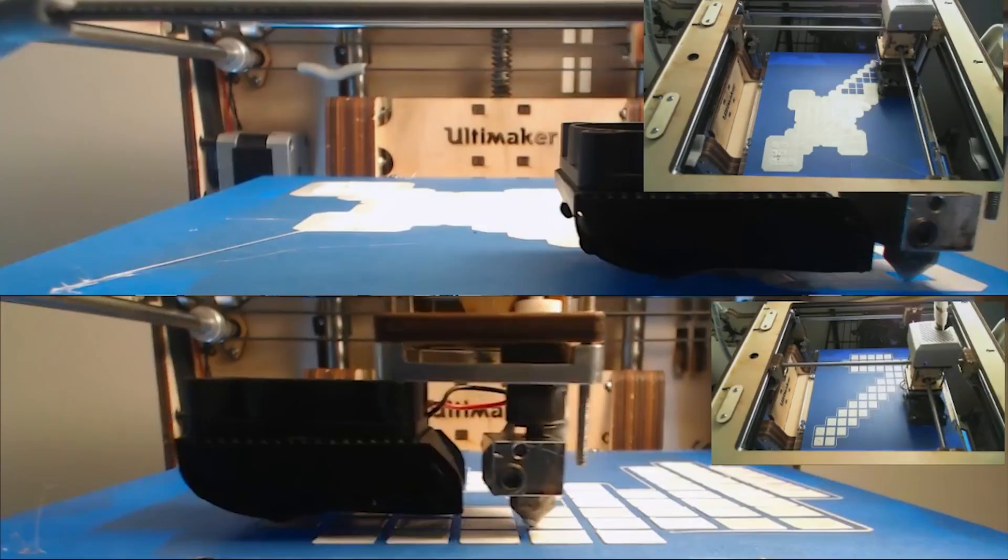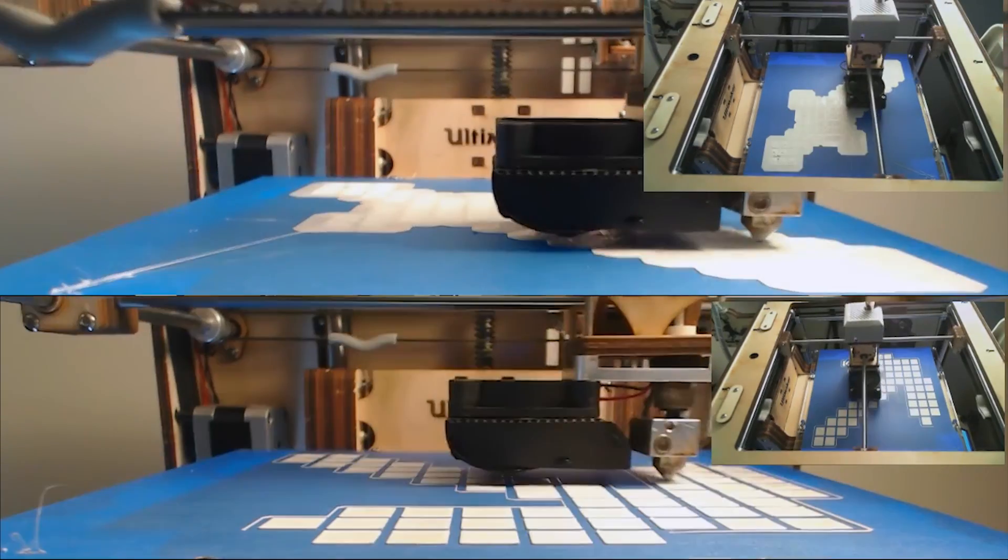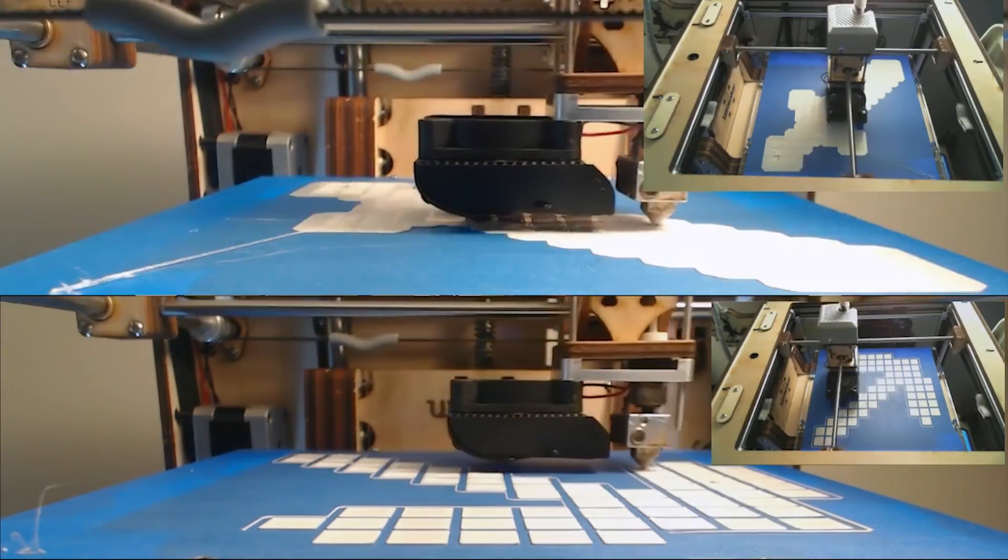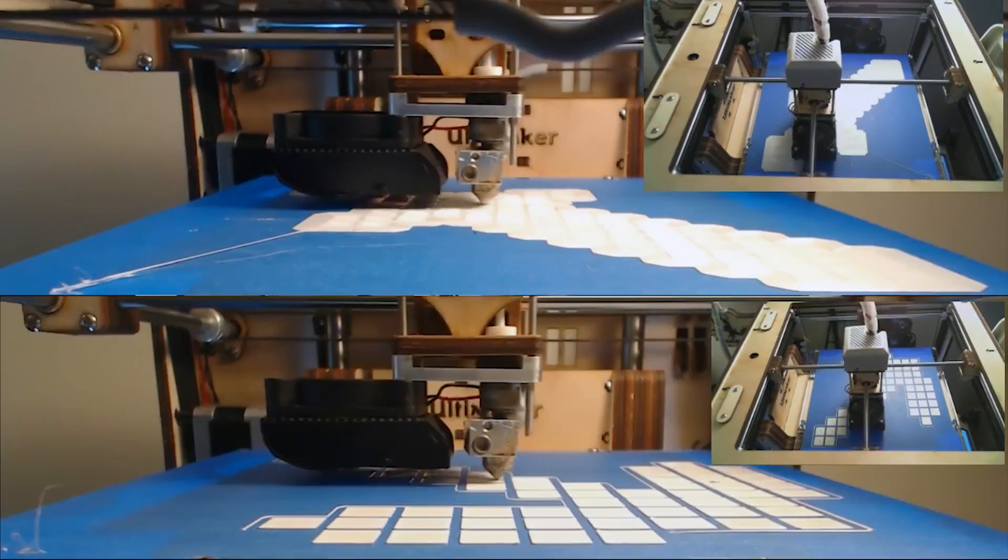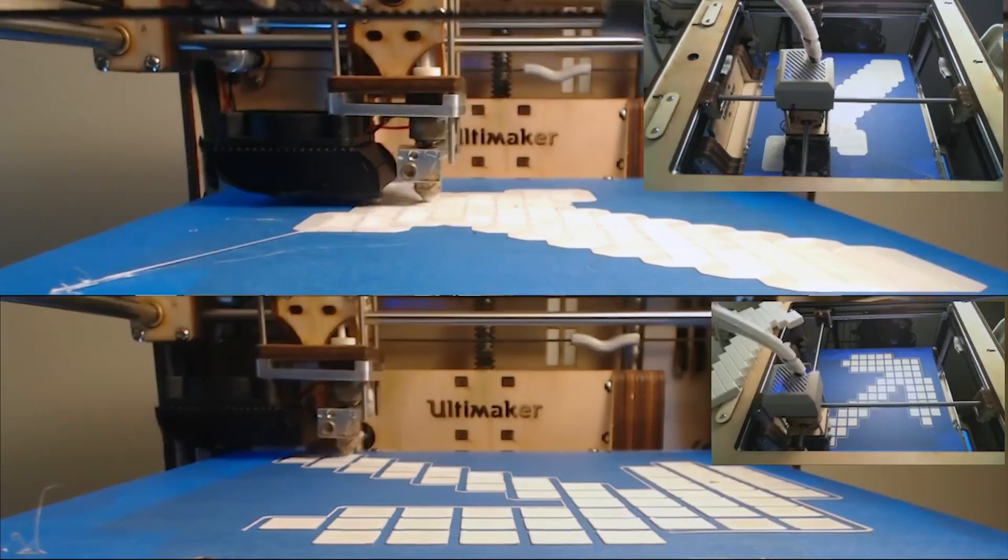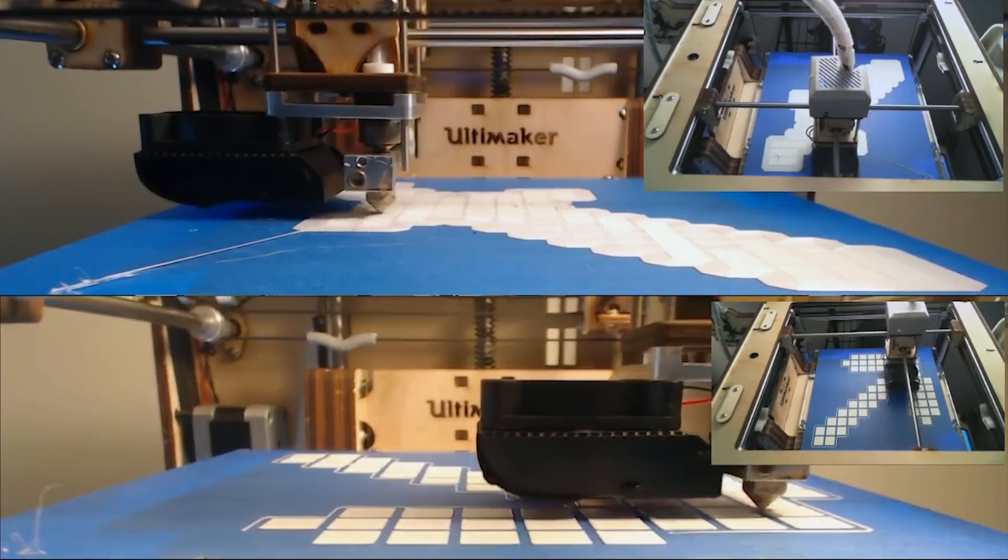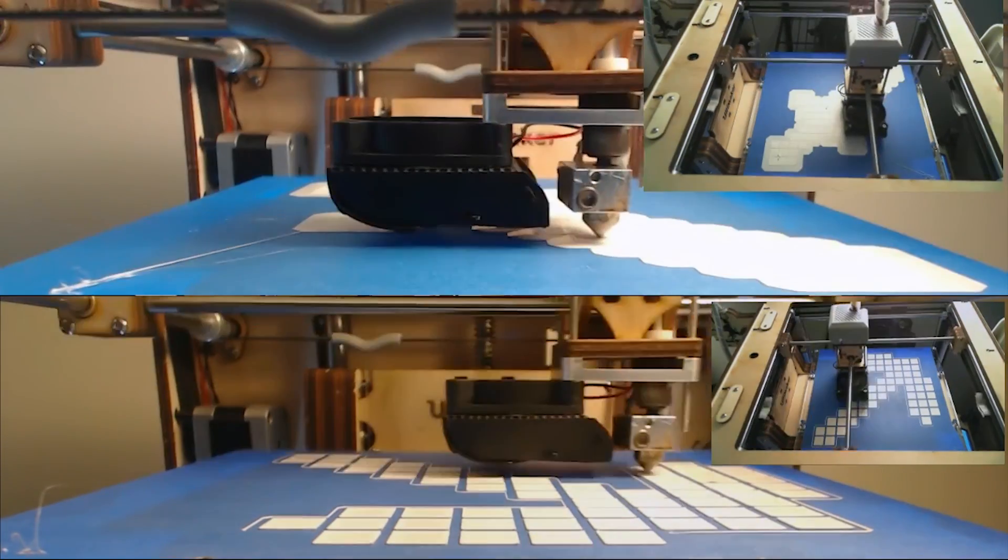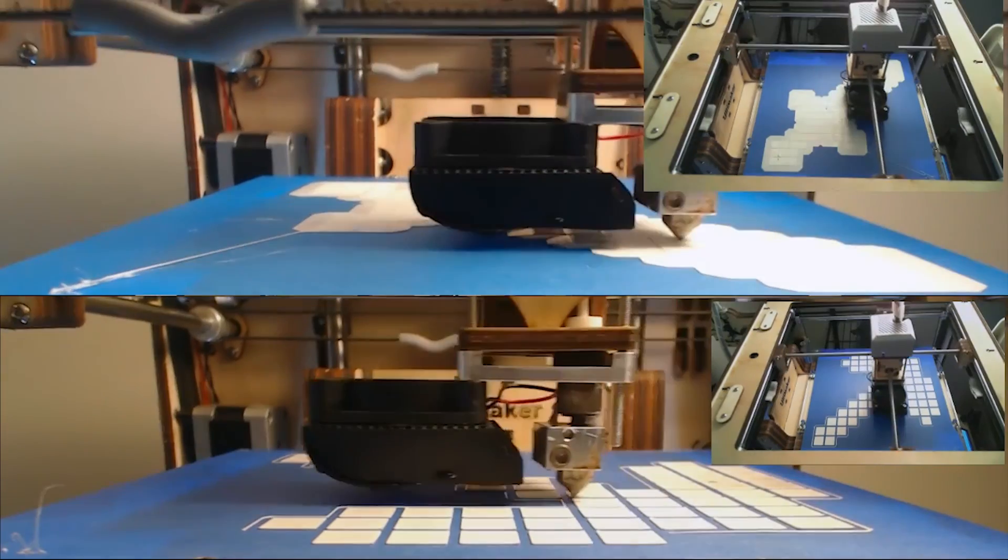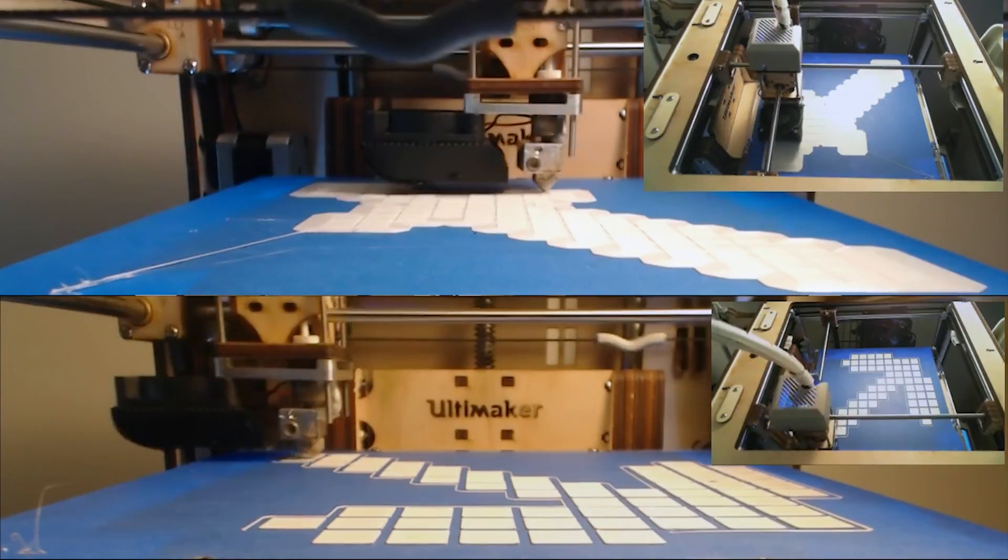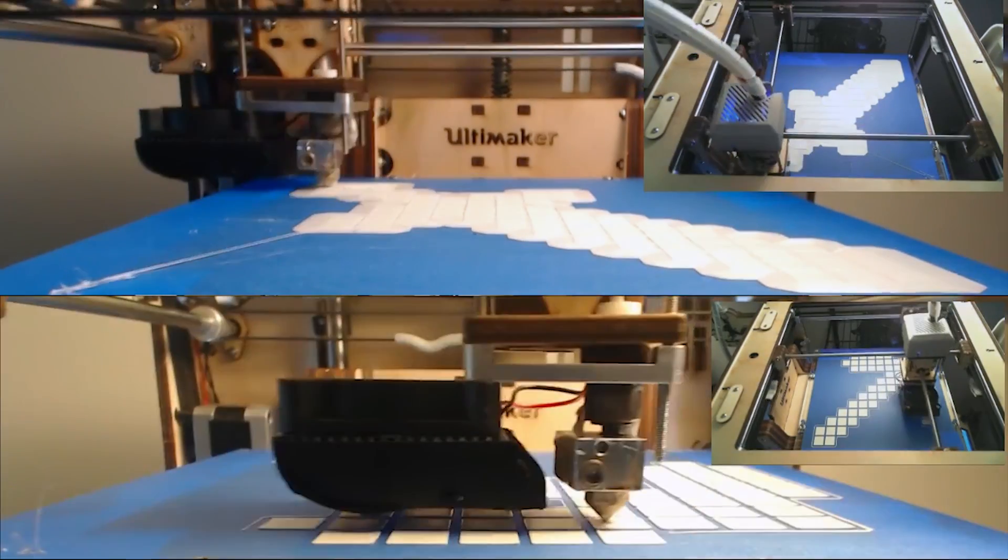If you look at the sword up above, I'm actually using something called brim. If you see how it printed out that grid material before it started actually printing the sword, it's basically doing that to pin it down to the bed so that it doesn't peel away. Now, on the bottom, where I'm printing the pickaxe, I'm actually not using any support at all.